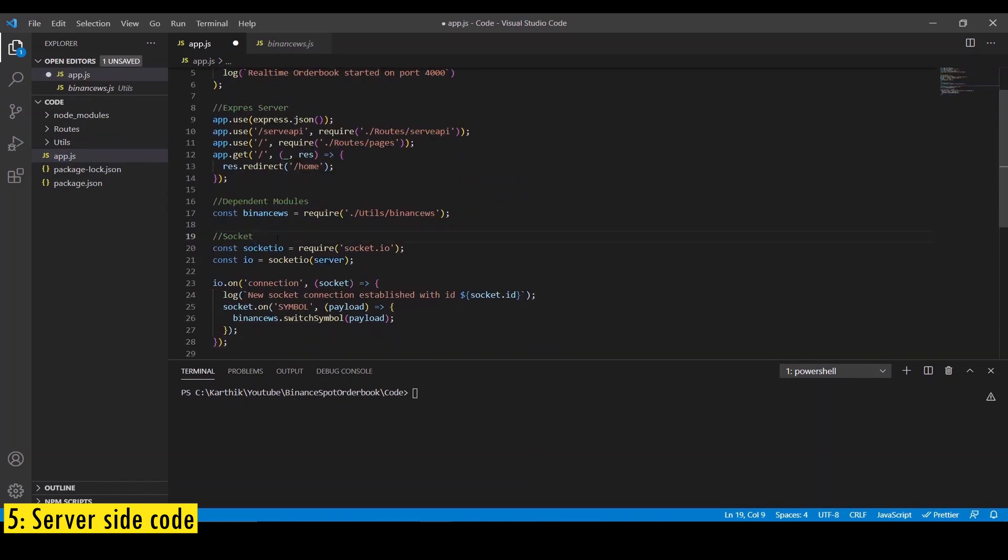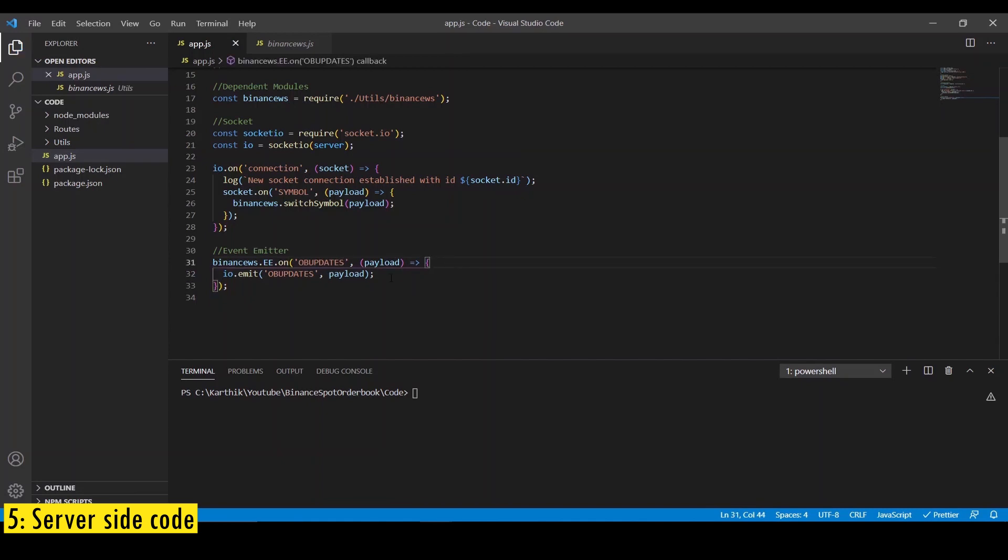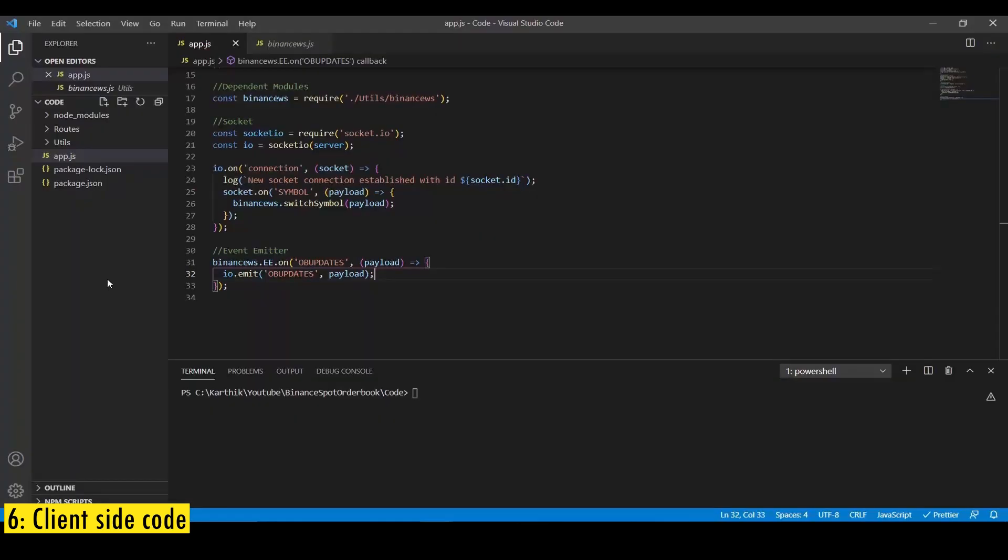And also create a socket.io server, which we're going to use to handle client-side WebSocket connections. Finally, we're going to listen to this event emitter to relay the order book changes to the client. That's it. We're done with the server side of code. Now let's write the client-side code.